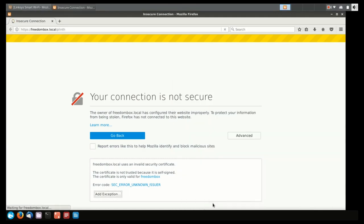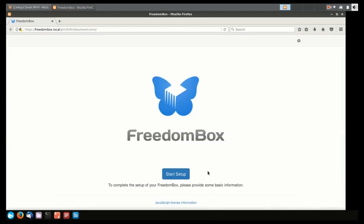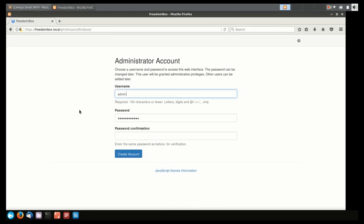Once we've added the exception, the page will reload, and we'll have access to the Freedom Box interface. By clicking on the Start Setup button, you can enter the prompt where you'll have an opportunity to create your username.